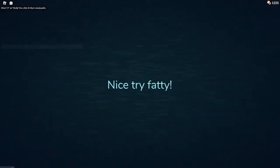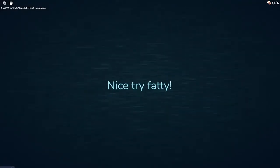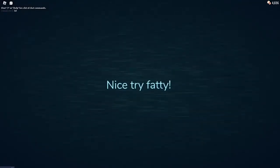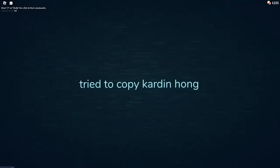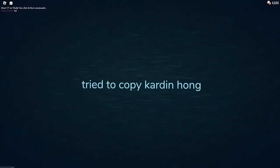Nice try, Thaddy. What? Oh my goodness, L's Flash. Tried to copy Cardin Hong.